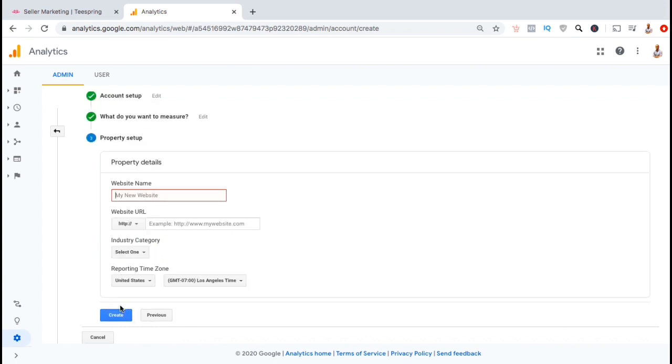Now we're going to add our Teespring store as a new property for this account. Go ahead and start by inputting your website name. Each account can have multiple properties, so make sure you name it something that's easily recognizable. Once you've named your website, you can now add your website URL.